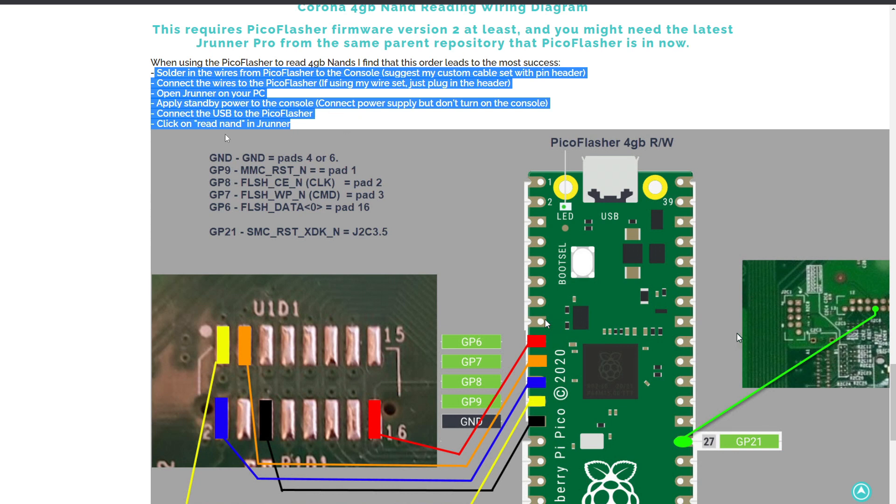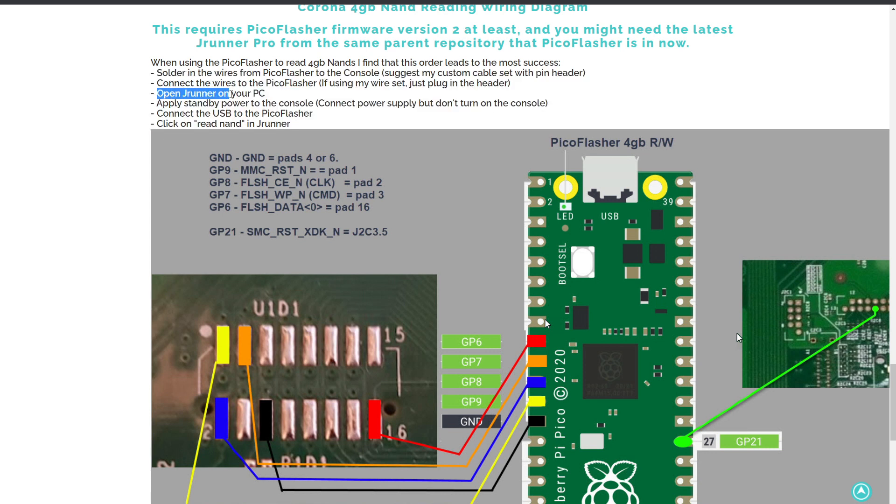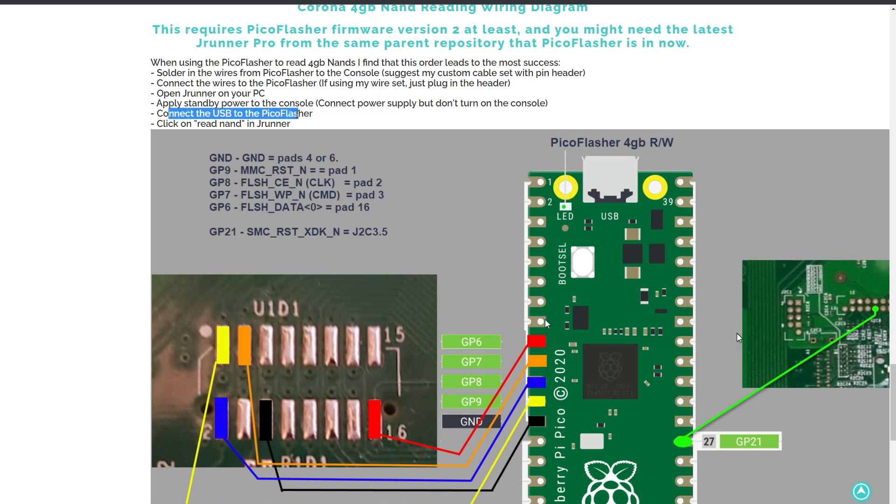Essentially it boils down to: have the wires hooked up to the Pico, then open JRunner first thing before you do the standby power and before you connect the USB to the Pico, and then when you click on Read NAND, we seem to be getting good reads that way.